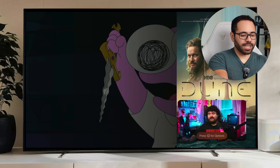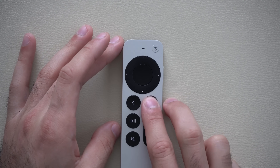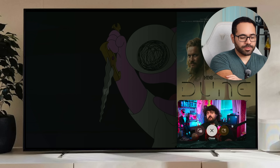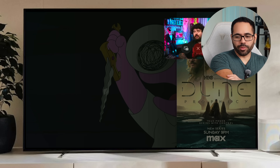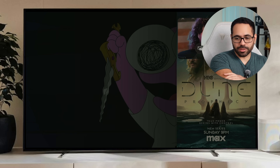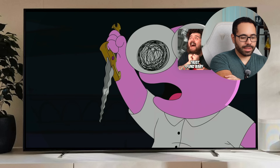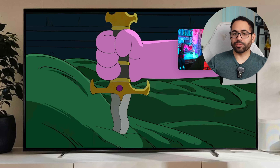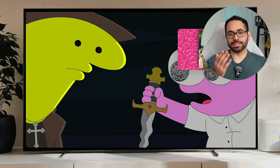By picking up the remote and selecting the picture-in-picture icon, you now have Picture in Picture functionality. By simply tapping on the TV icon on your remote you can switch between the two different things. You can move it to any corner you like, or close it entirely.